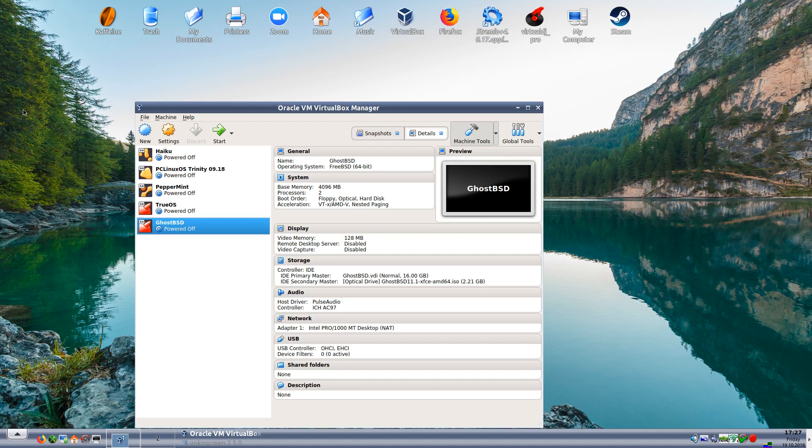As you can see I've already made up the VirtualBox manager for it. I gave it four gig of RAM and two processors, 128 megabytes video memory and a 16 gig hard drive. So let's kick start.